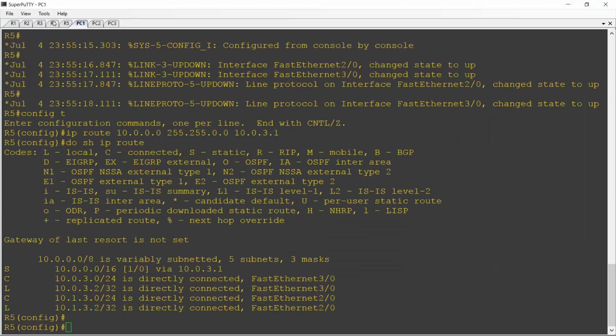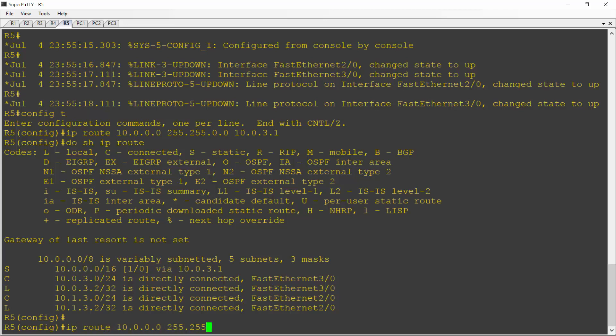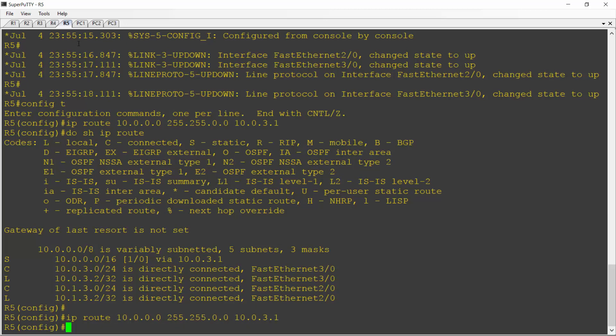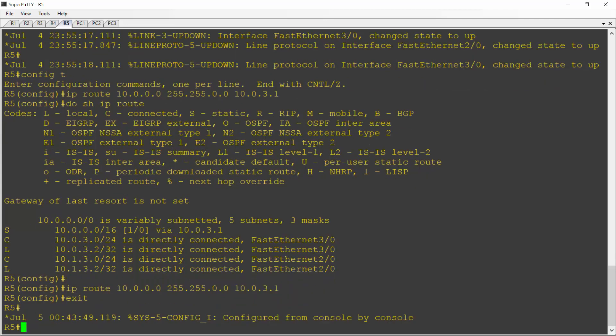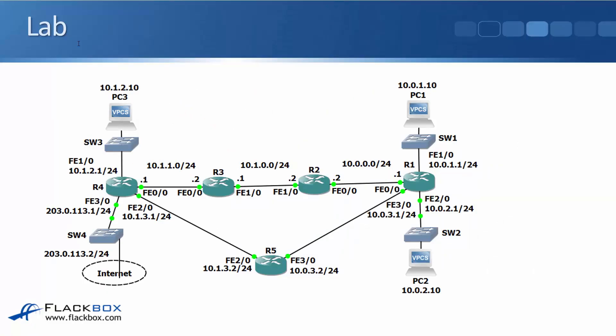I'll go on to R5, and I'll configure IP route 10.0.0.0, 255.255.0.0. I'll use a slash 16 again as a summary to cover all the networks, and the next hop address on R1 was 10.0.3.1. Then I want to check that I can ping this from the far side of R5. So I'll just have a quick look back at the diagram again. Now obviously R5 is going to be able to ping 10.0.3.1 out the FastEthernet 3/0 interface. I'm going to ping a 10.0 network from the 10.1.3.2 interface. That's FastEthernet 2/0 on R5, and I'm going to ping PC1.